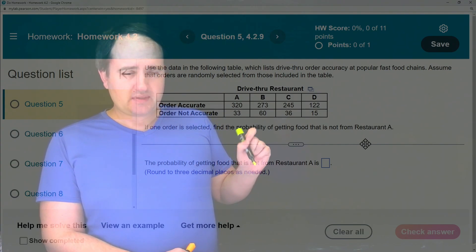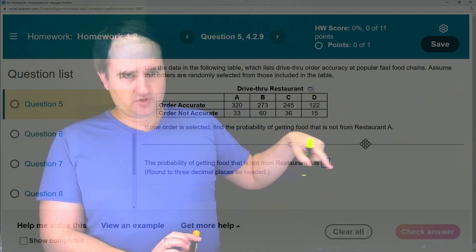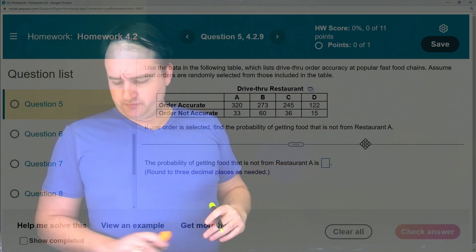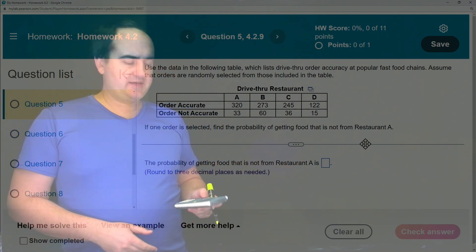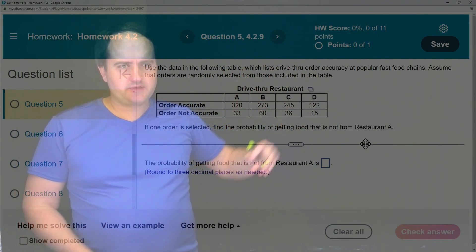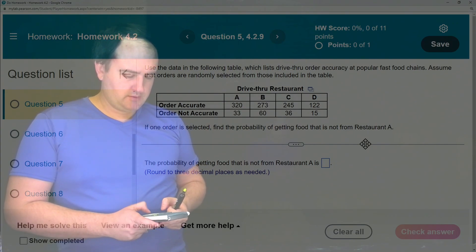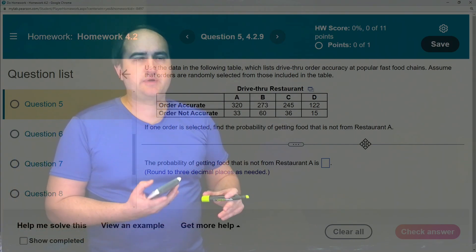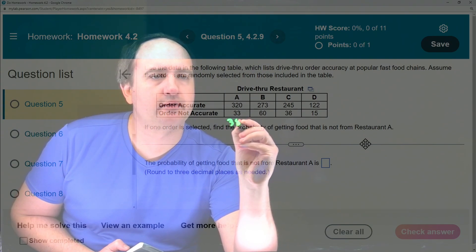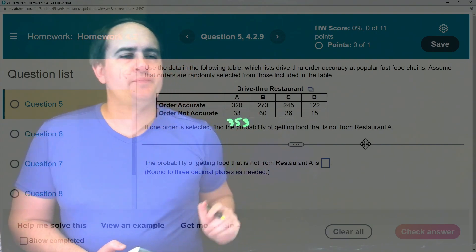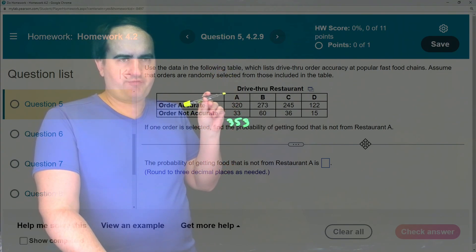After you've done that, you can add up either the numbers at the bottom or the numbers on the side to get the total number of data values. So before we even answer their question, when you have a table, it's helpful to just go ahead and add up each column. So our first column is 320 plus 33, which is 353. Right below the column I write the total for that column. That 353 represents the total number of orders that were from restaurant A.